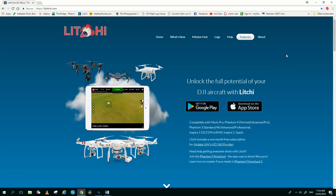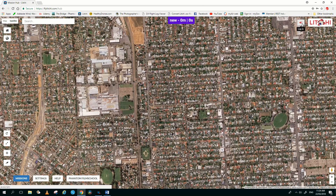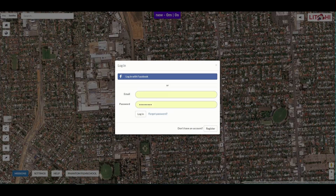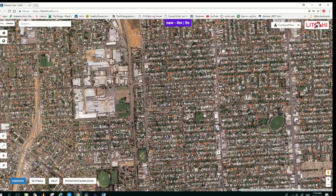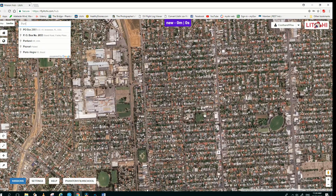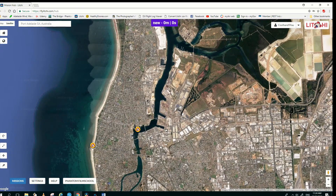You're going to need an account in Lychee, so create yourself an account, then go to the Mission Hub and log in. Lychee will now take you to your current location in the search window. Type the location where you're going to run your mission — mine will be Port Adelaide. Port Adelaide comes up in the search window, I click on that and it takes me to the Port Adelaide area.